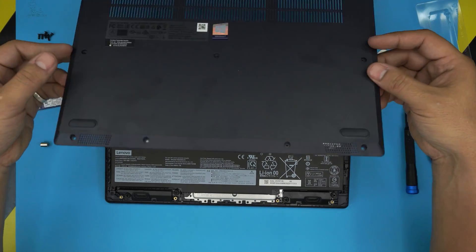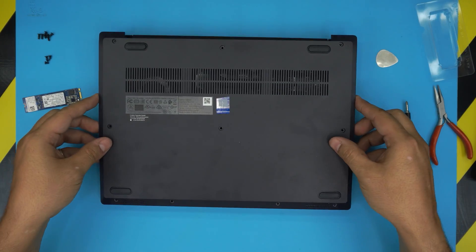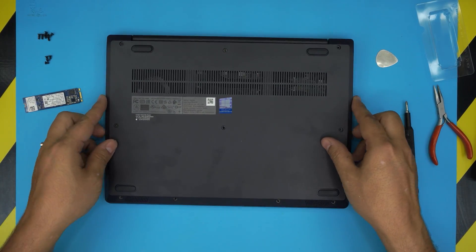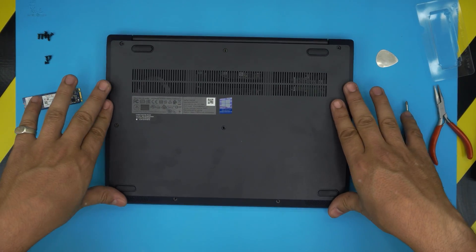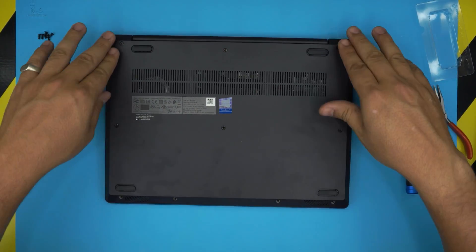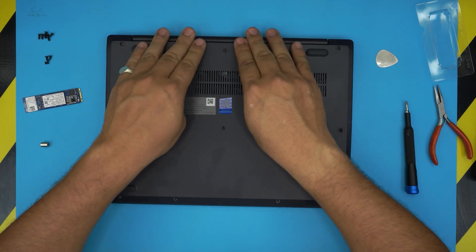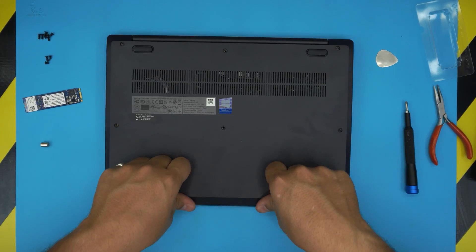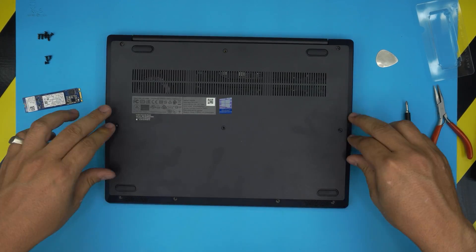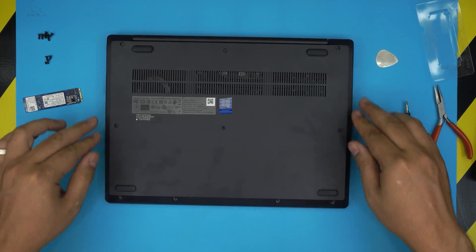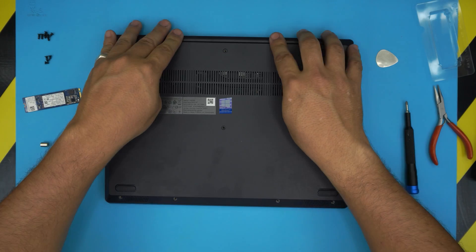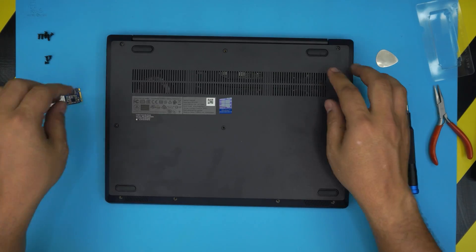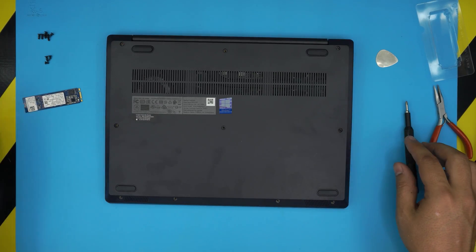So grab the top cover, bring it over, and just snap down the sides, the back end. Make sure you hit those clicks. Push down. Once it's in there, you're pretty much all set.